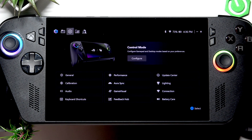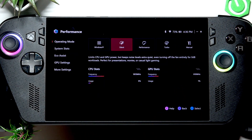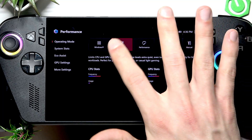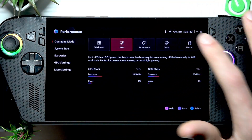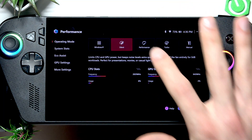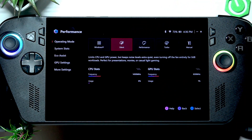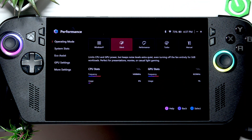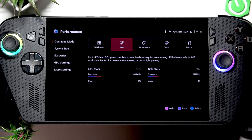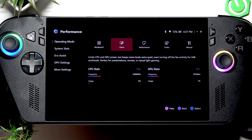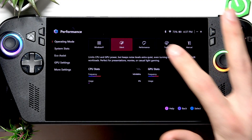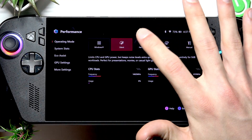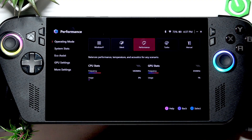Once it opens, tap the gear icon in the top left corner of the screen to open the settings menu, then go to the performance menu. Here you have three different standard modes. The silent mode will limit your CPU and GPU power and will reduce the noise levels of your fans to make your device as quiet as possible.